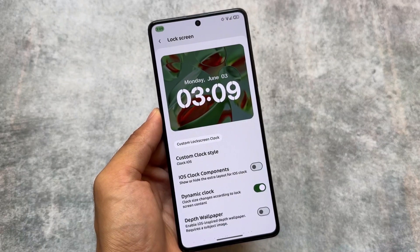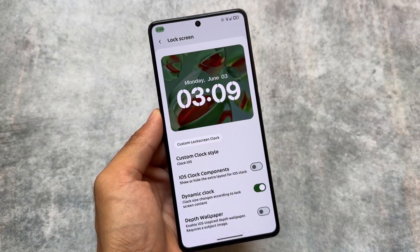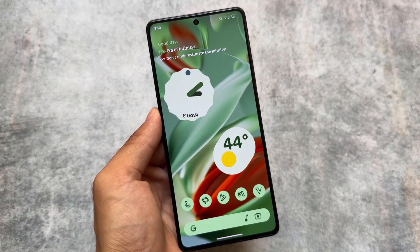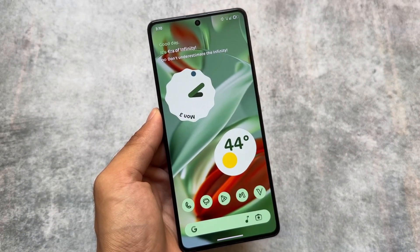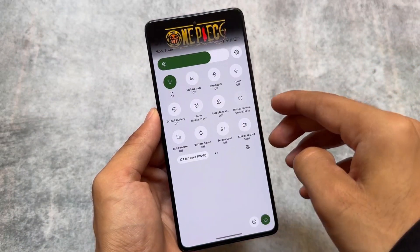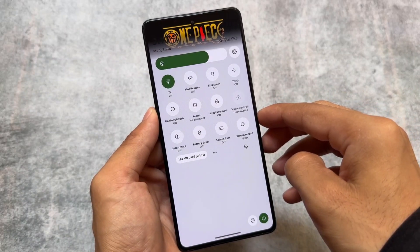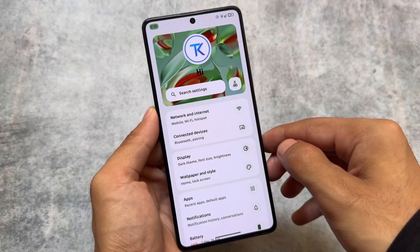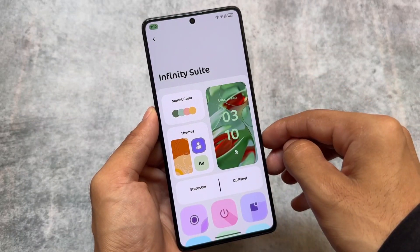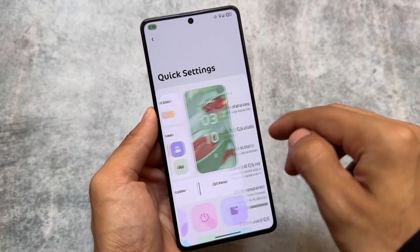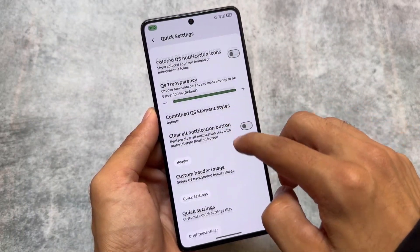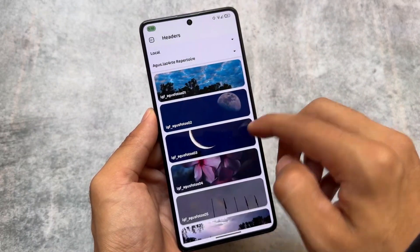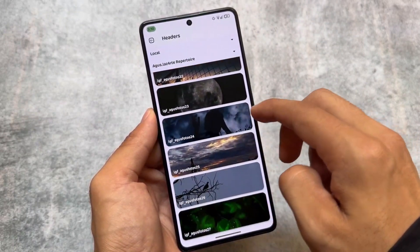These were some unique features, but there are also a lot of other customizations. One thing I found is that in the Quick Settings panel, we finally have the Android 11 style Quick Settings panel enabled by default. In other custom ROMs you have to manually adjust rows and columns to achieve this look, but here it's already enabled by default.